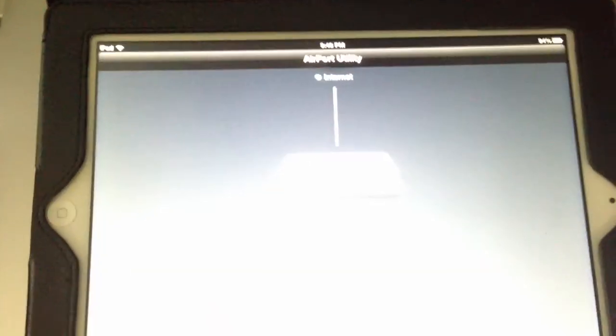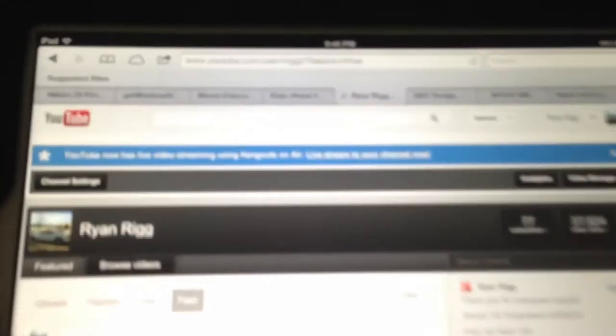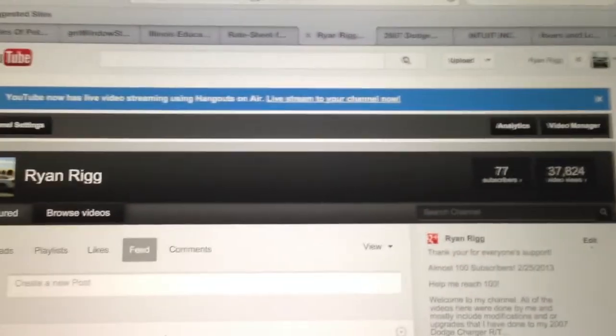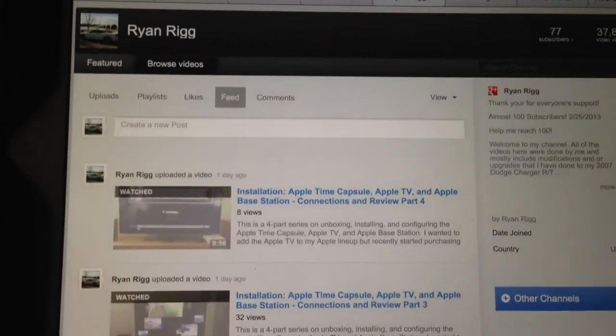That was part two of using the Airport Utility application from Apple. I highly recommend it — it really makes using the product very sweet. Thanks for watching, appreciate the support, trying to get to 200 subscribers. Thanks a lot, you guys are awesome.